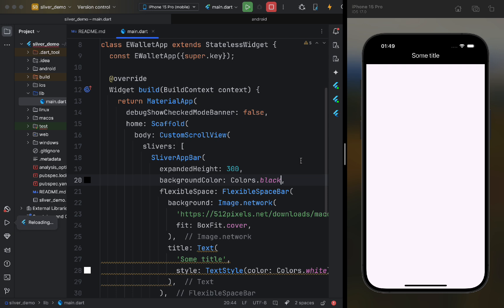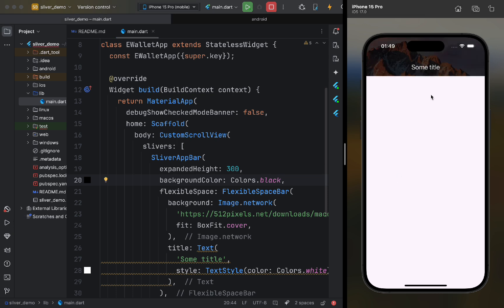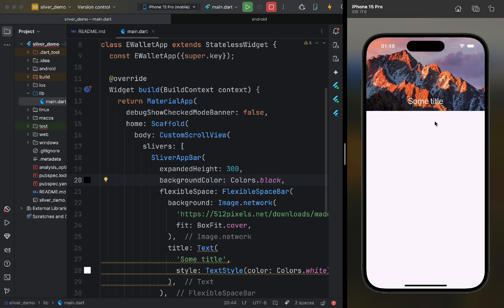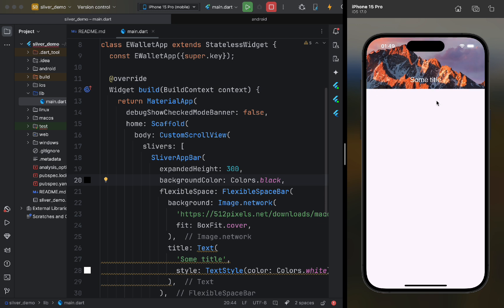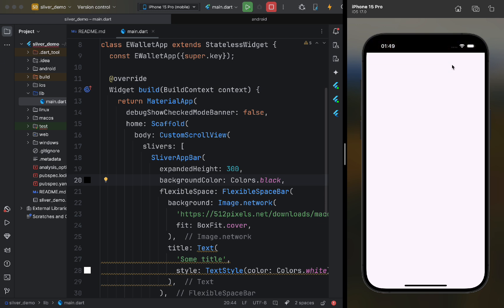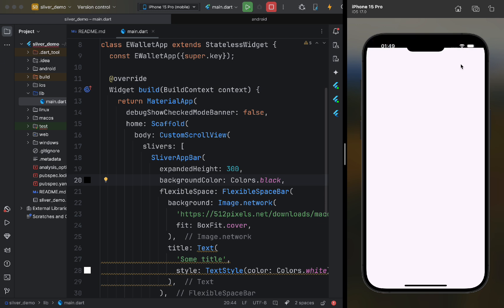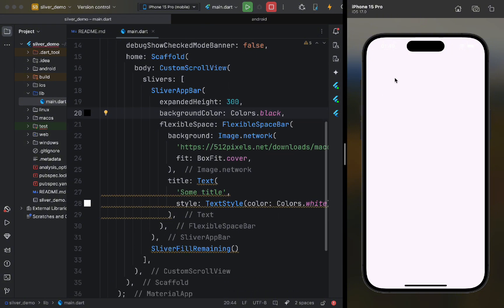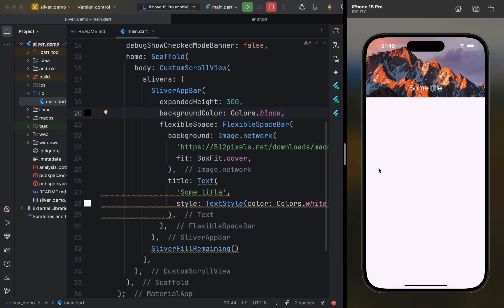Now, as we scroll, our app bar shrinks and the background widget is replaced by the title widget with the background color. Then, when we scroll to the sliver fill remaining, our app bar moves upwards.